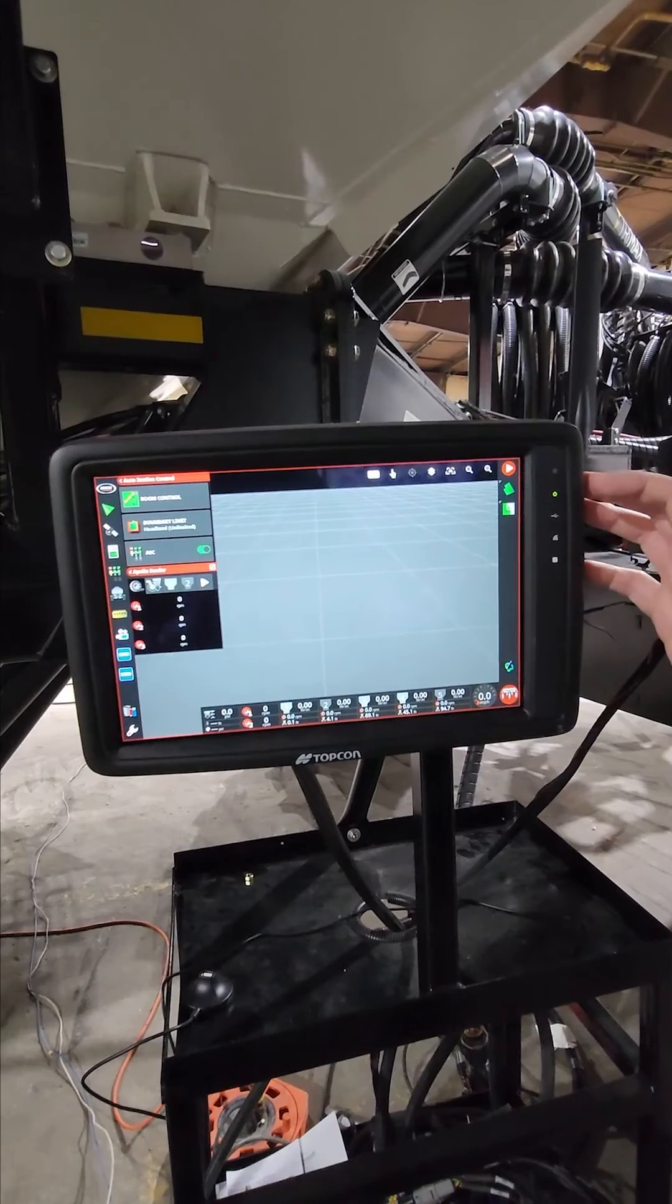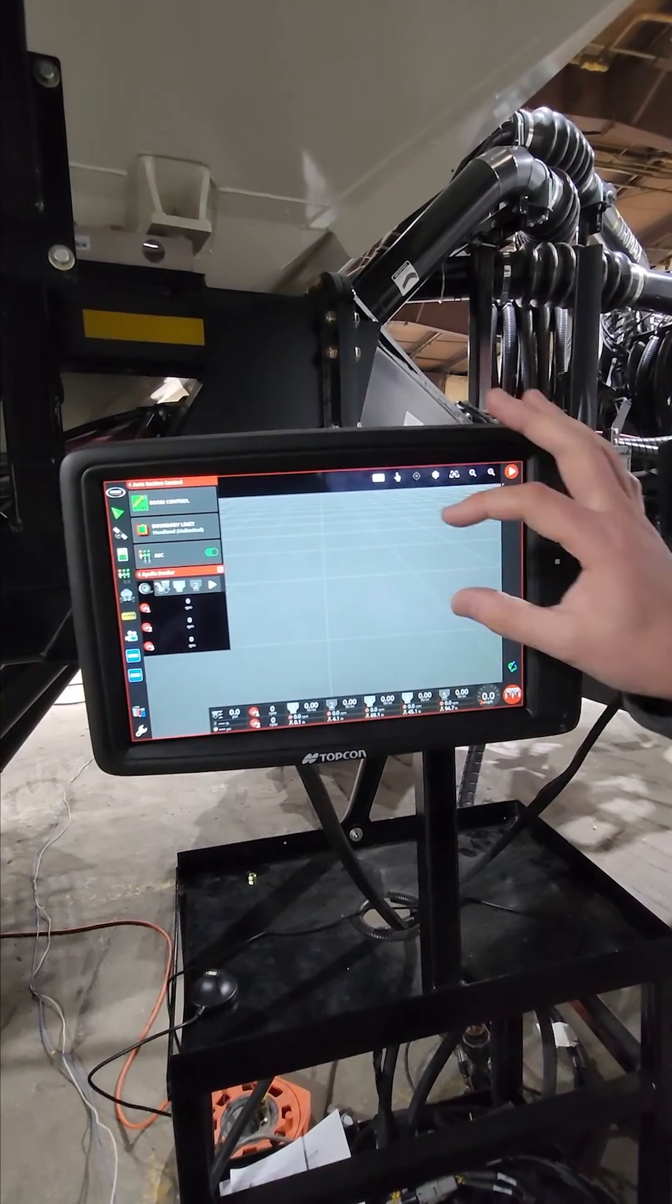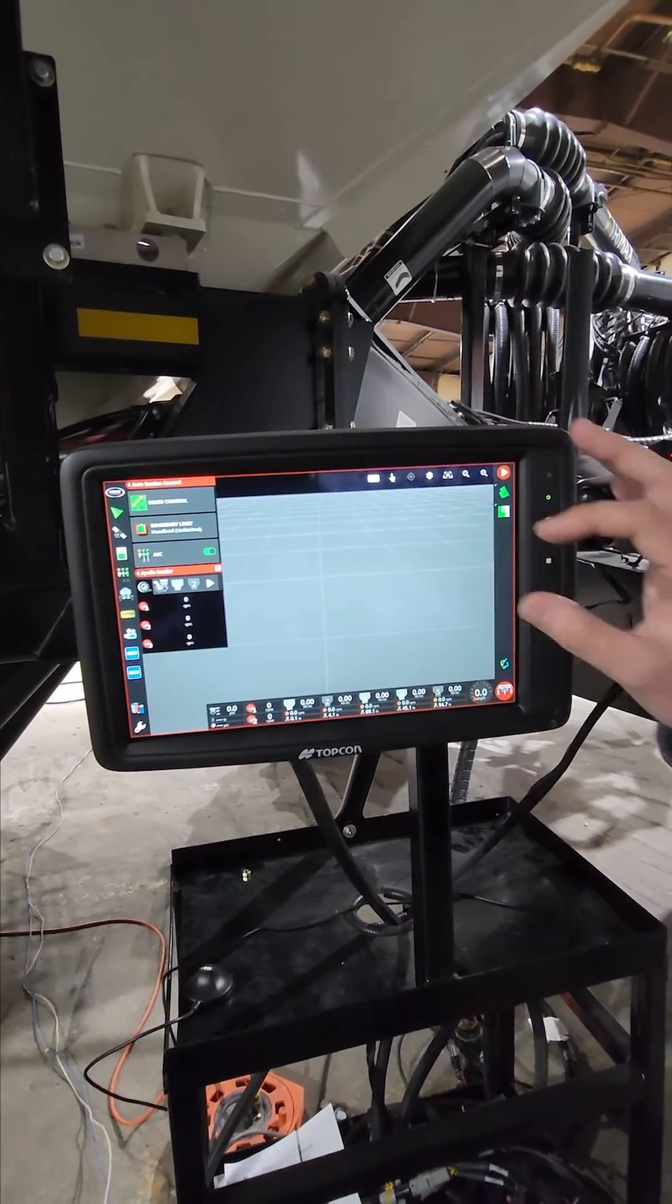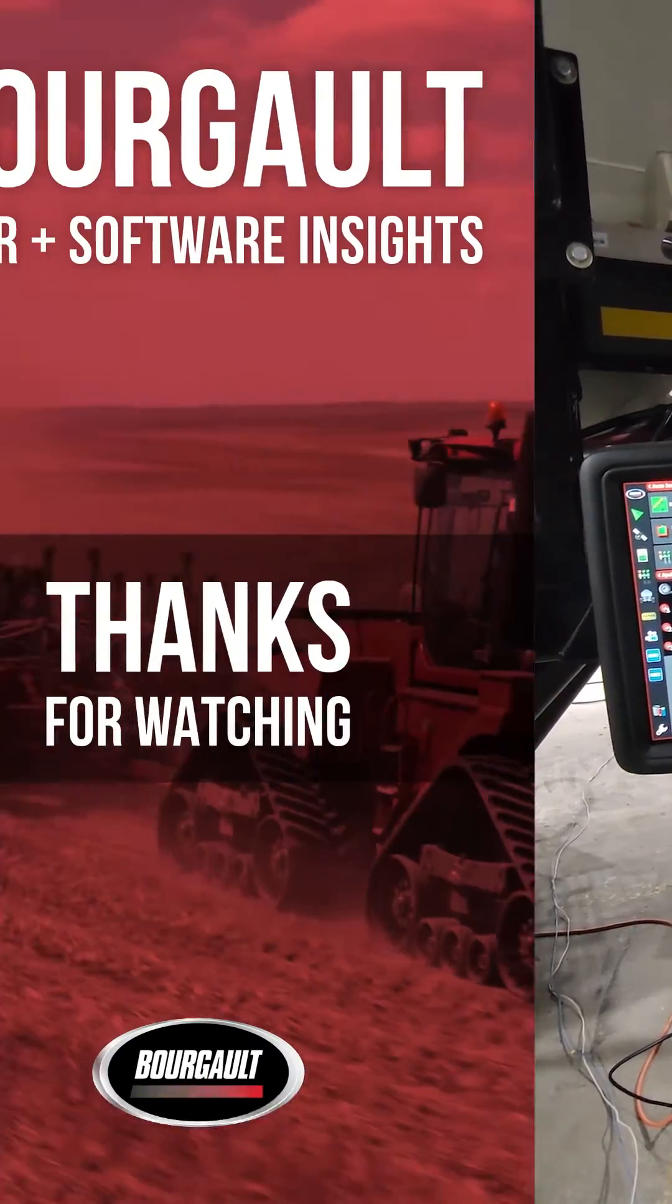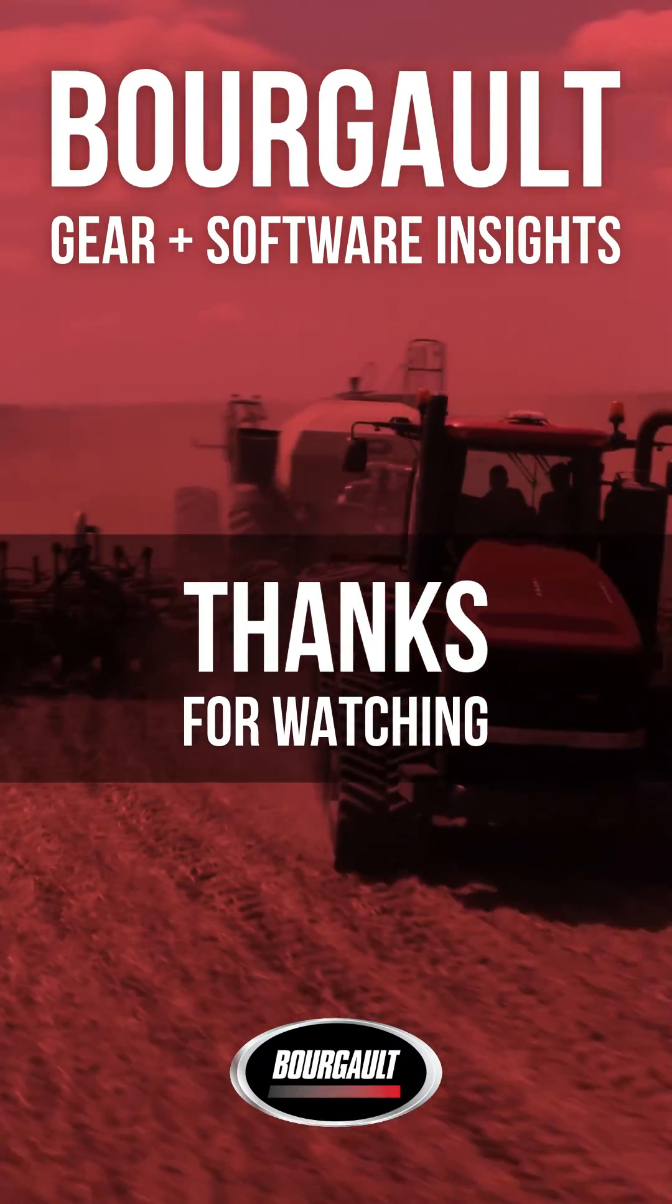Very simple to start seeding if you already have a boundary. Thank you.